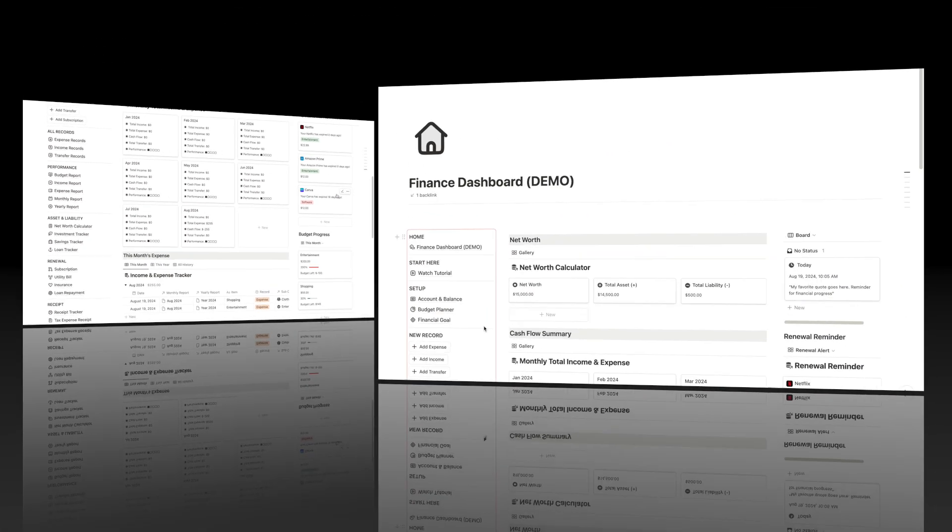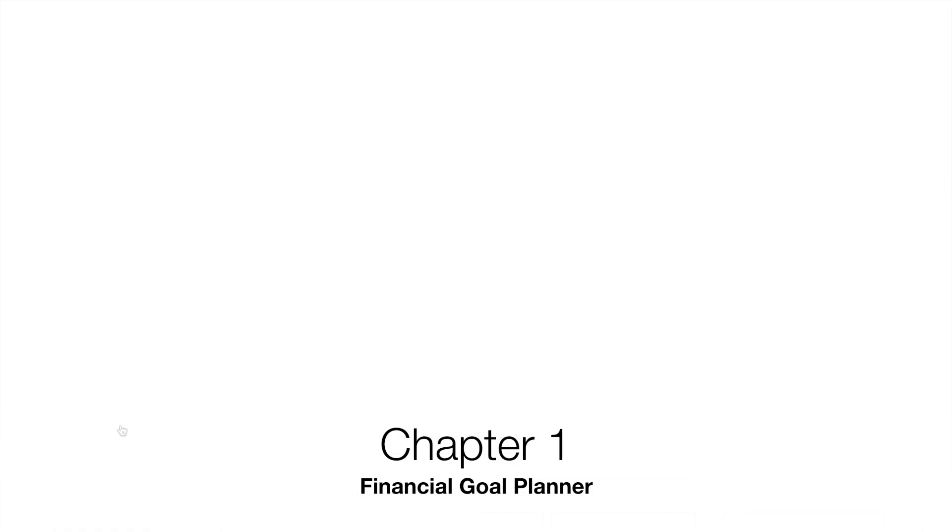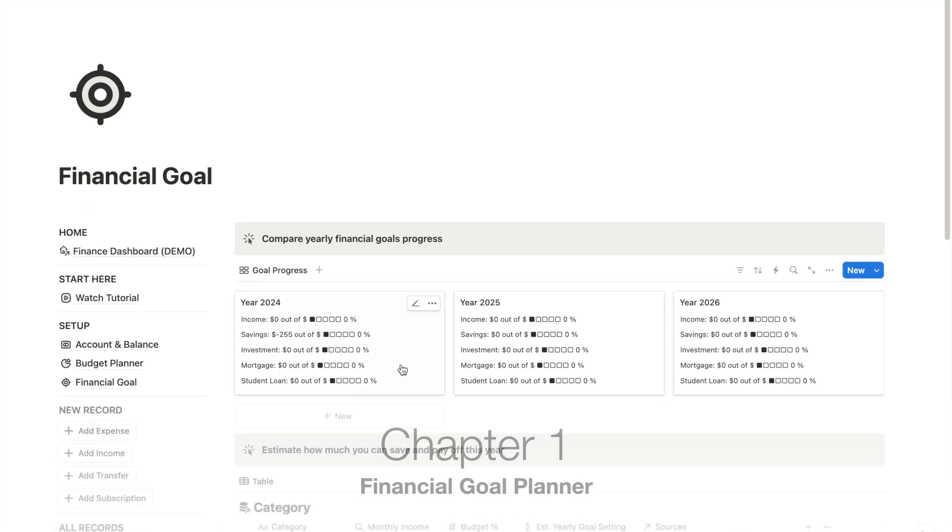Now let's take a look at my financial goal tracker. I created this tracker to keep track of my money goals in different areas such as earning, savings, investment goal, and so on.